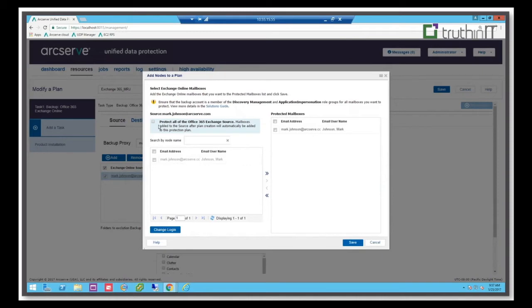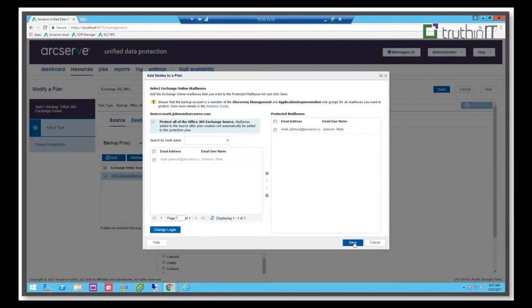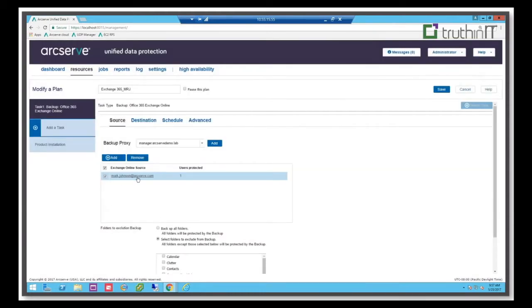And you can pick and choose how much of individual's content gets backed up. So you can back up everything, you can exclude certain folders from the backup if you want, if you don't want to back up clutter, if you don't want to back up some other things. But otherwise we'll back up the entire mailbox, including messages, the attachments, calendars, contacts, those kinds of things. So once I create the instance, I can save that. And now it becomes just another node that I'm going to back up.